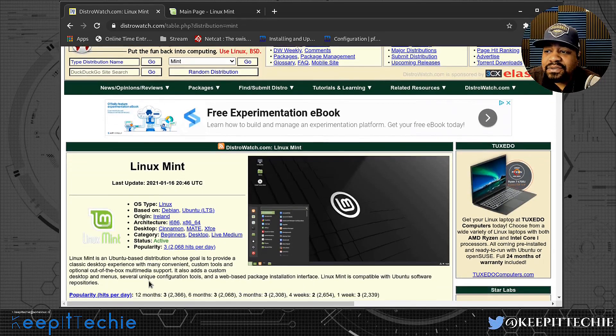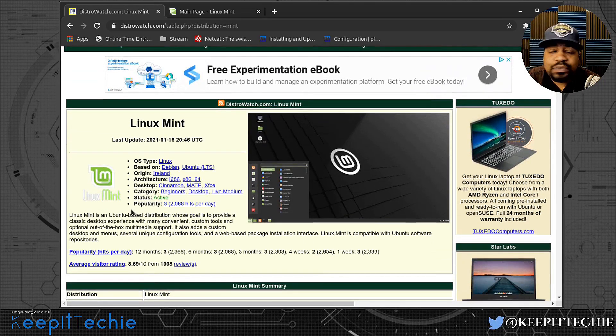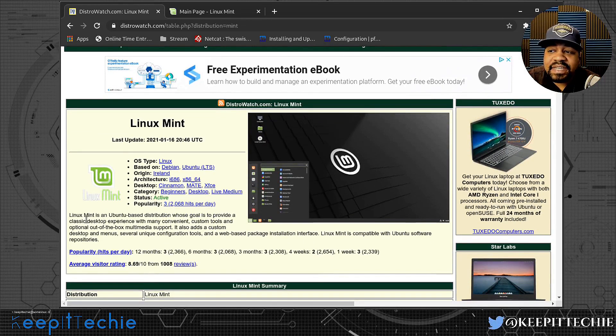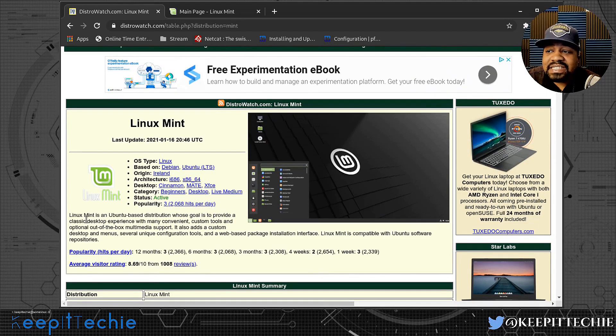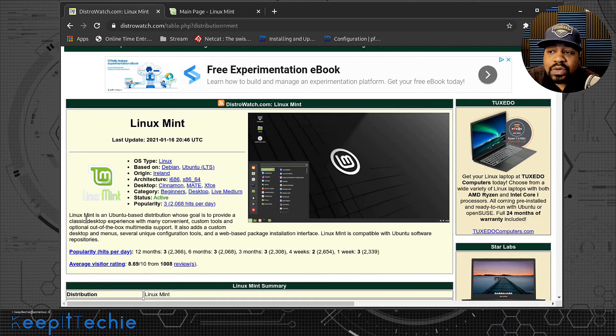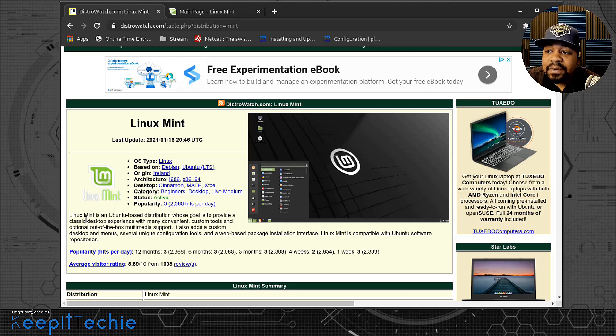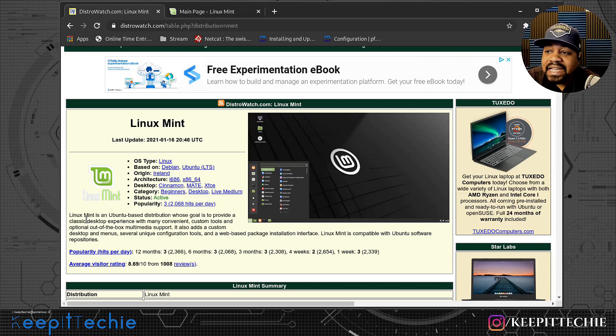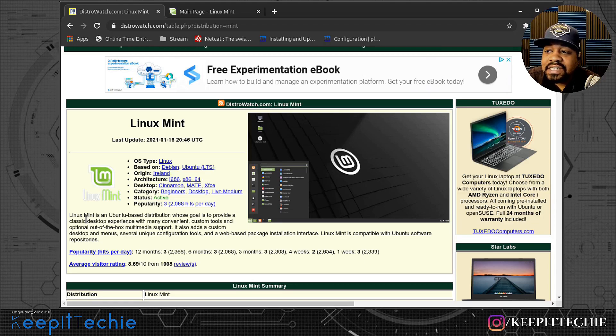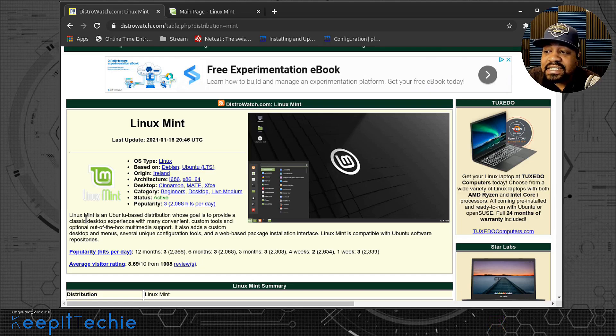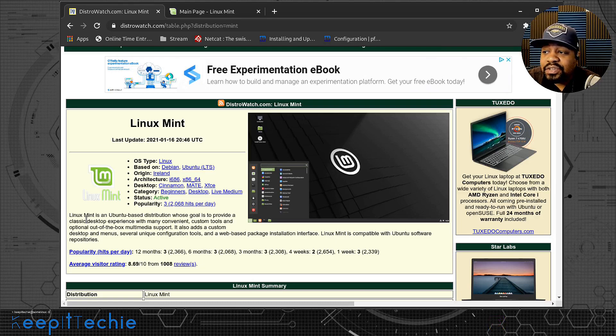Let's read a little bit about it. It says Linux Mint is a Ubuntu based distribution whose goal is to provide a classic desktop experience with convenient custom tools and optional out-of-the-box multimedia support. It also has custom desktop and menus, several unique configuration tools, and a web-based package installation interface.